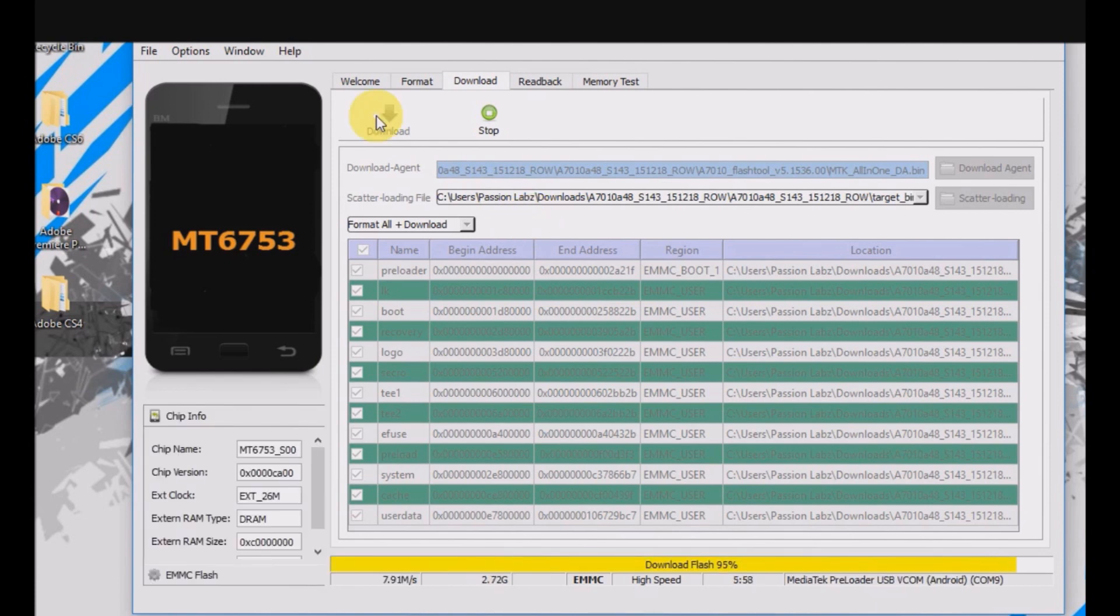And boom, it starts flashing a new ROM on your Lenovo K4 Note. Now your K4 Note is unbricked.